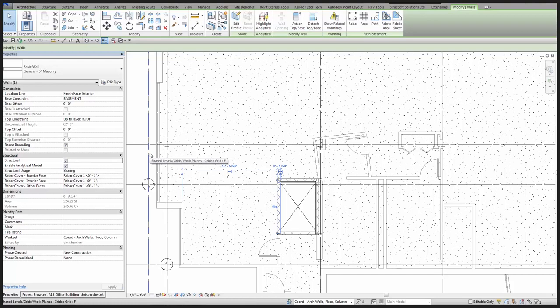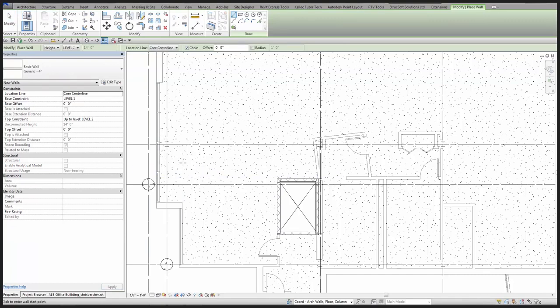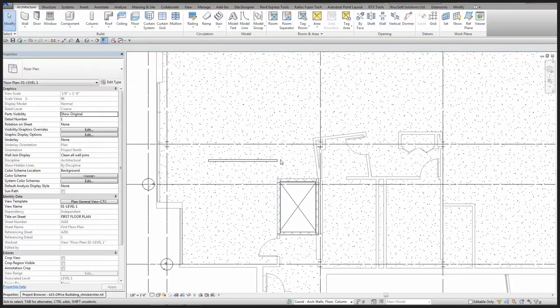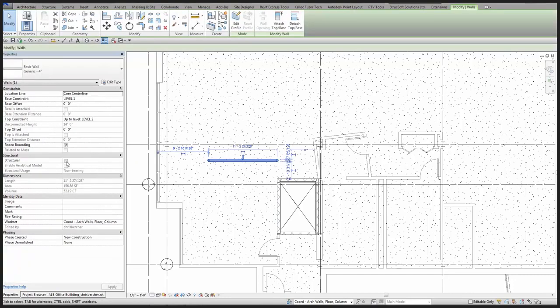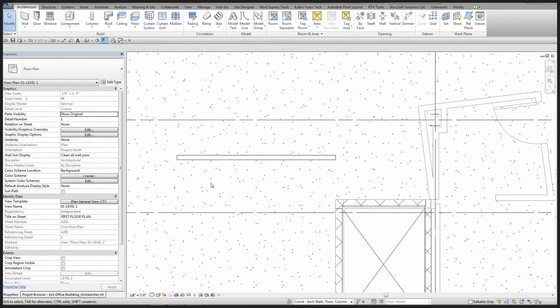In older versions of Revit it was just a dropdown where you specified bearing, non-bearing, shear, or structural combined. By default, all architectural walls have that setting disabled, so if you draw a new wall and link it back into the structural model, you wouldn't see it. But by checking that box it takes care of it. Graphically nothing changes in the architectural model — it doesn't adjust thicknesses or give any extra information — but it enables structural users to see those walls without any extra tweaks to their graphic standards.